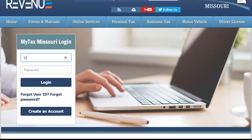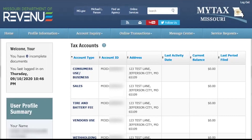Once you have completed creating your MyTax Missouri account, you can return to the MyTax Missouri login screen and log in to your new account. With your new MyTax Missouri account, you will be able to request a no tax due notice, edit a business address and relationships, file returns, make payments, close your account or business, change your filing frequency, and more.